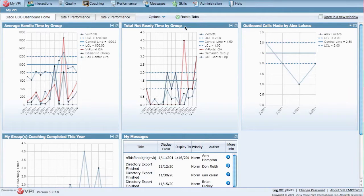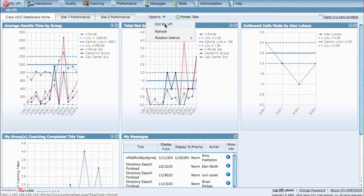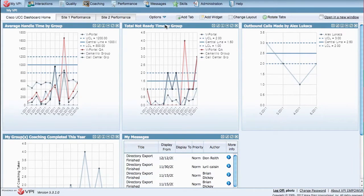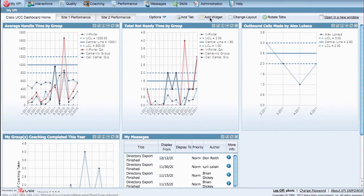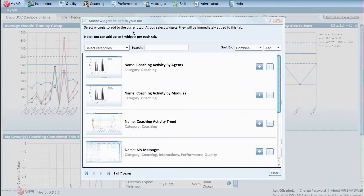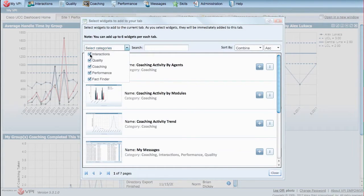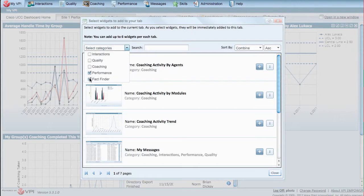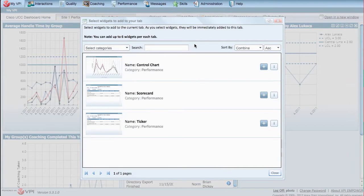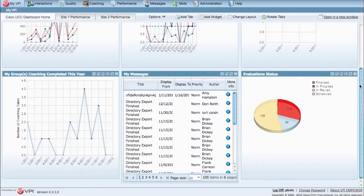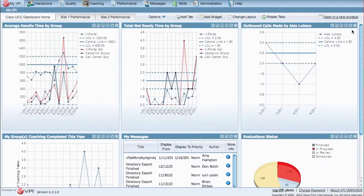Here's an example of a custom dashboard displaying metrics from Cisco as well as other important key performance indicators. Select from a library of over 40 chart report types and task list widgets to further customize your dashboard. VPI Performance comes standard with over 40 UCCX and over 40 UCC-E metrics.